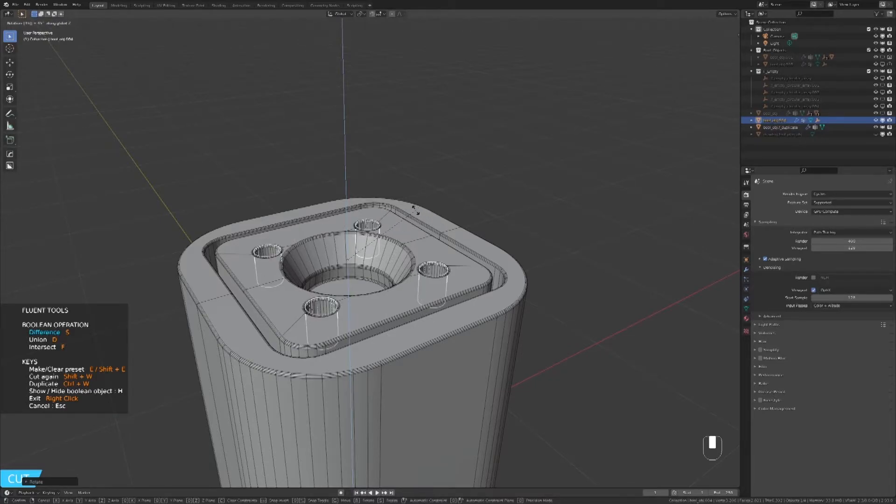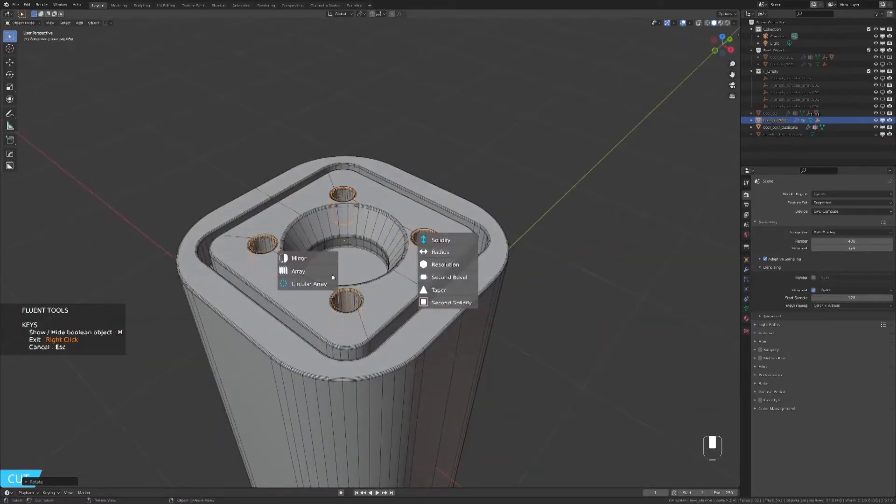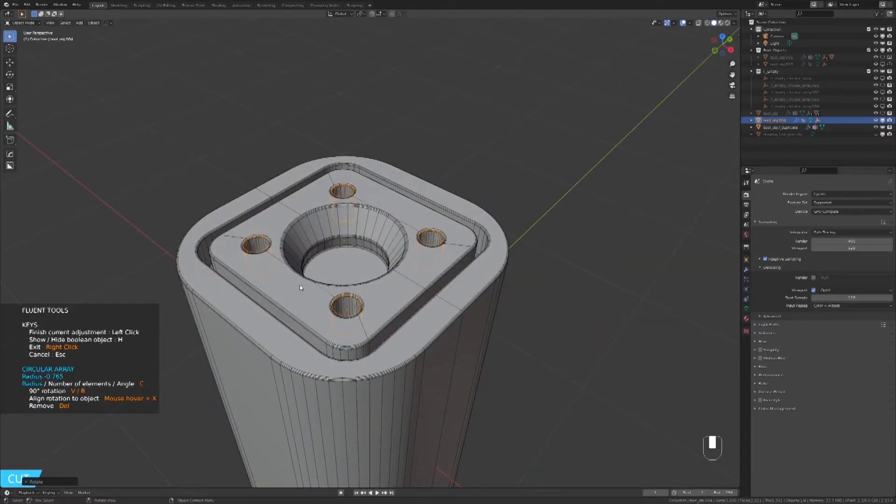It's a bit too close to the center so I will go to the circular array again and move it to the side.